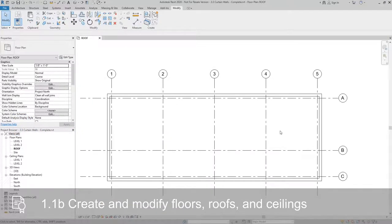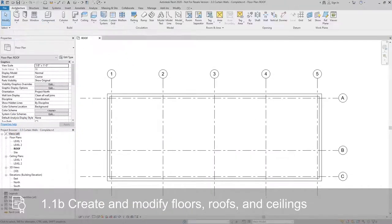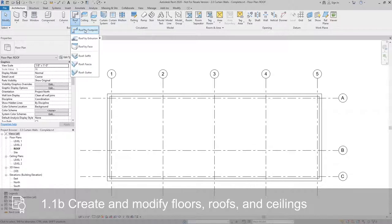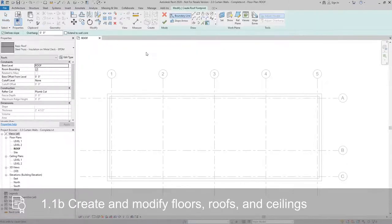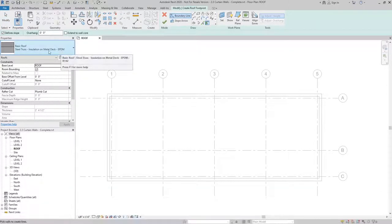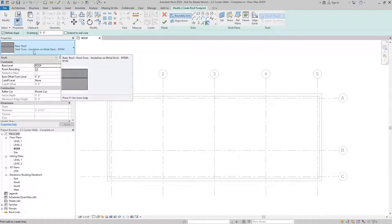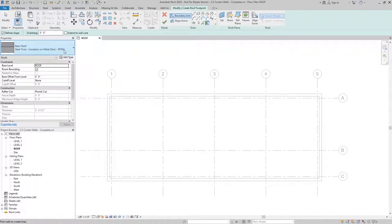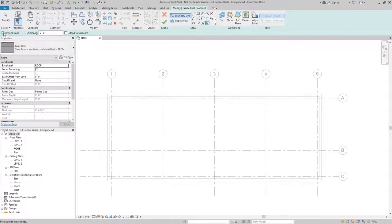The first thing we need to do is create the flat roof. We'll do this from the architecture tab and create a roof by footprint. For this roof, we're going to make sure we use the steel truss insulation on metal deck with EPDM type. And before we draw it, we want to go ahead and uncheck define slope in the options bar.